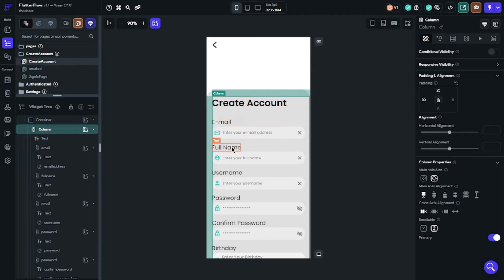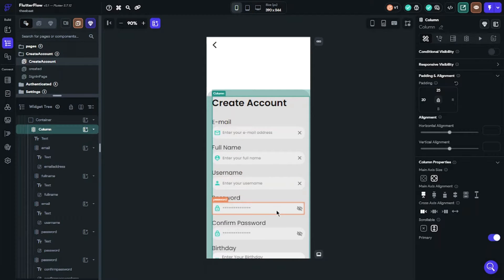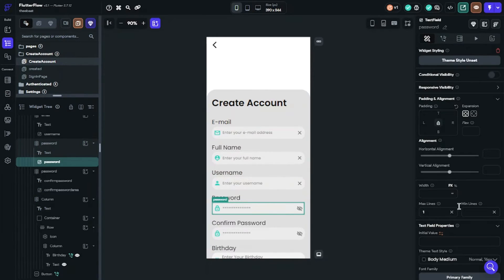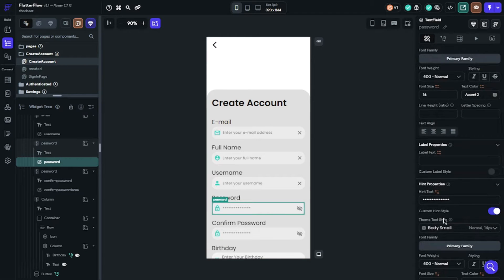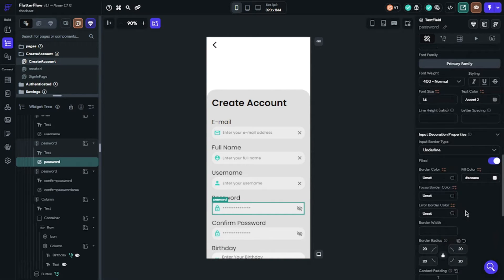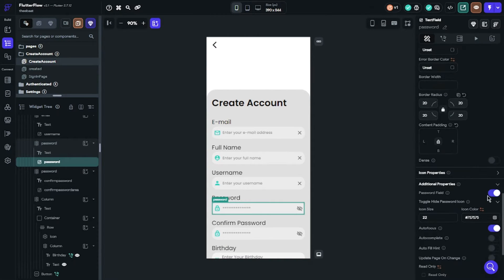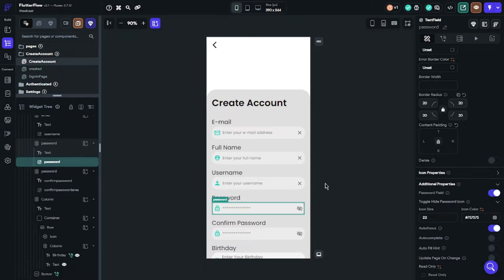For example, email, username, full name, password. But when you use text fields for password, don't forget to make sure that you click to password field. It is important for providing data to Firestore.